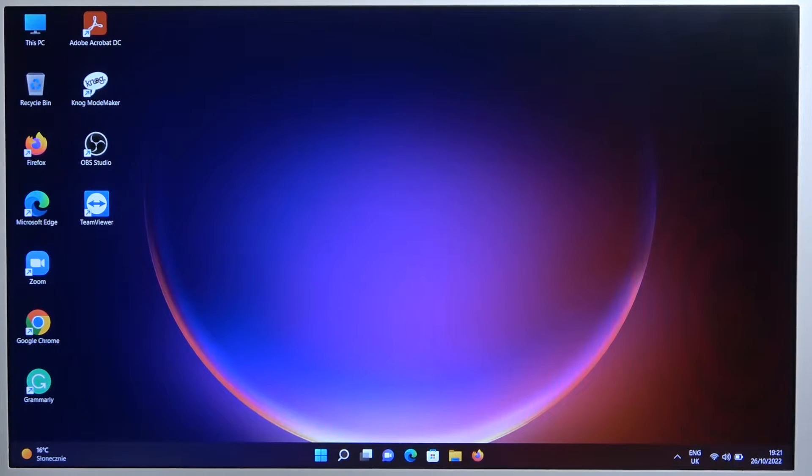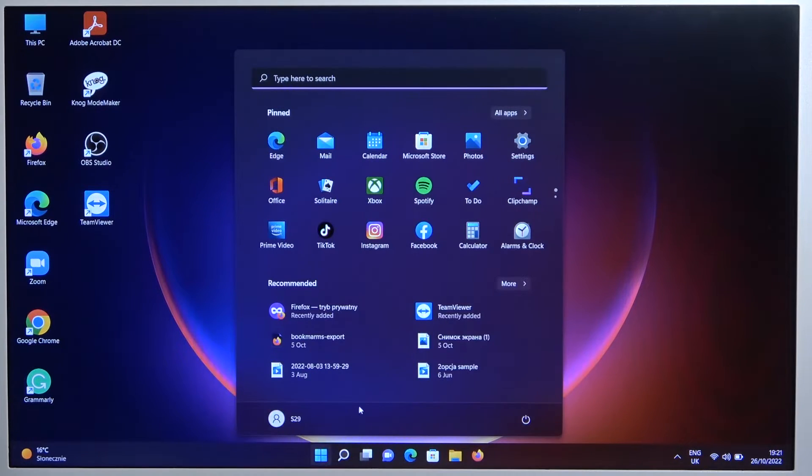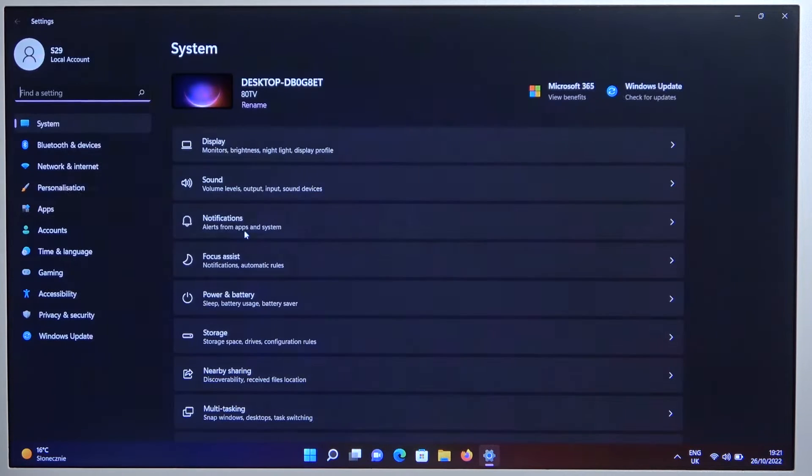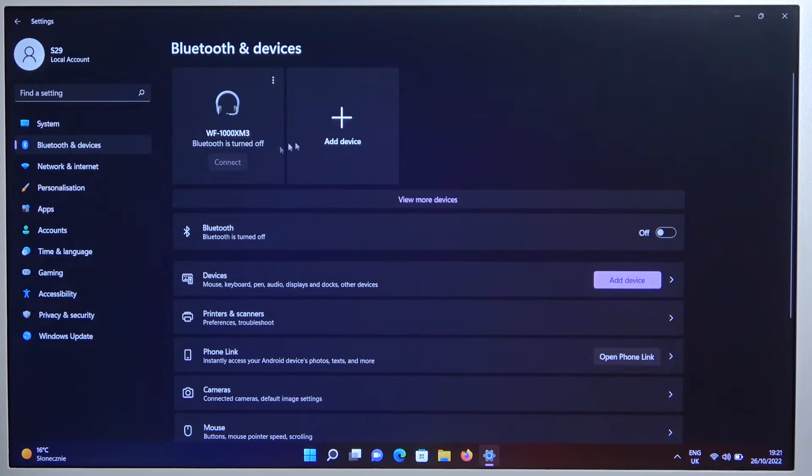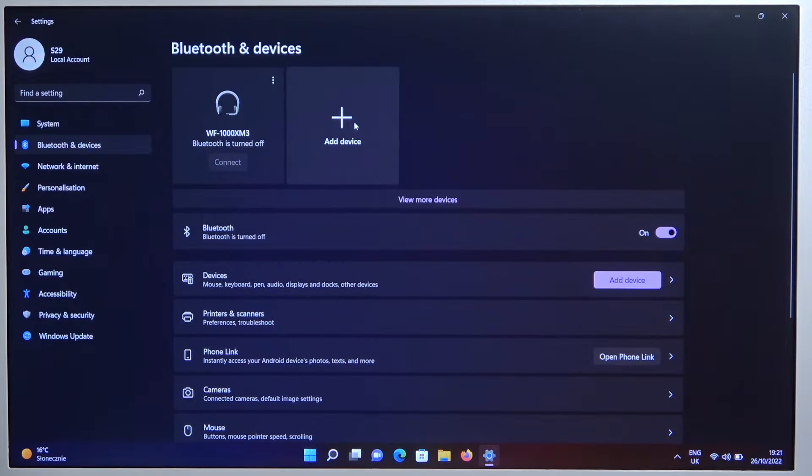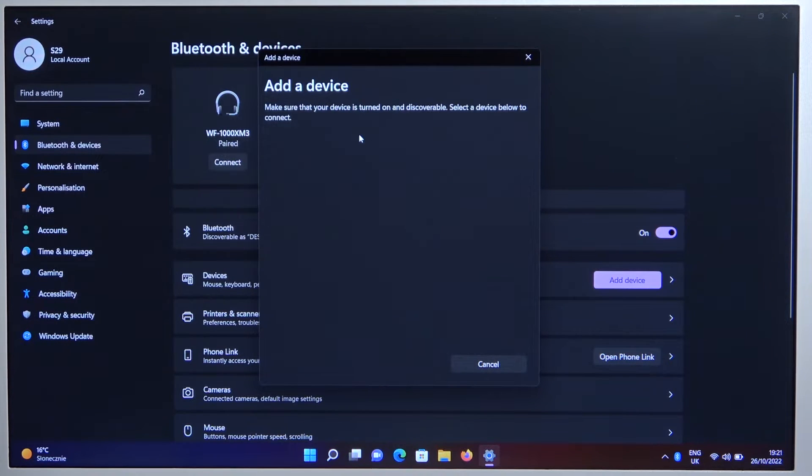Right now we have to go to the settings. Go to the settings and go to Bluetooth and devices on the left side. Then enable Bluetooth by tapping on the switcher, click to add device and select Bluetooth.